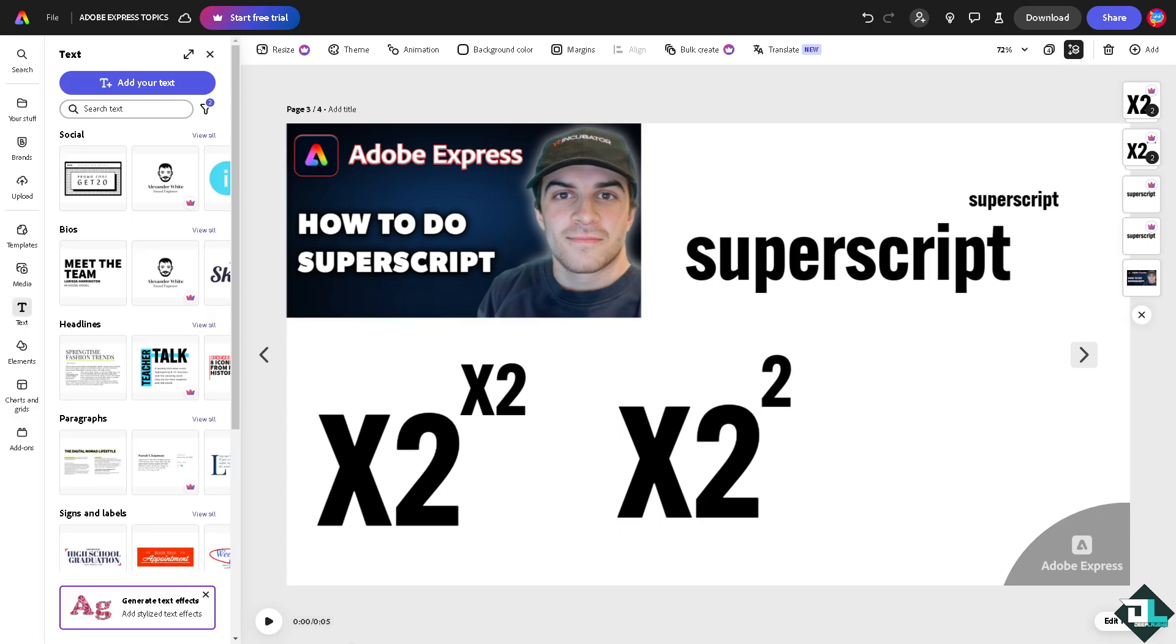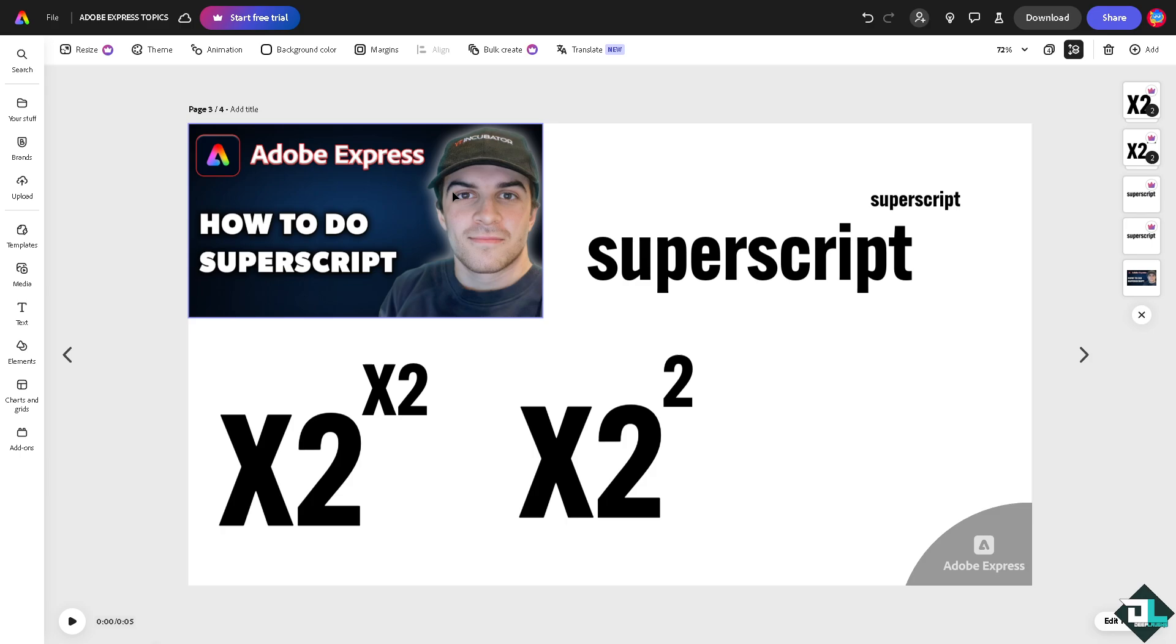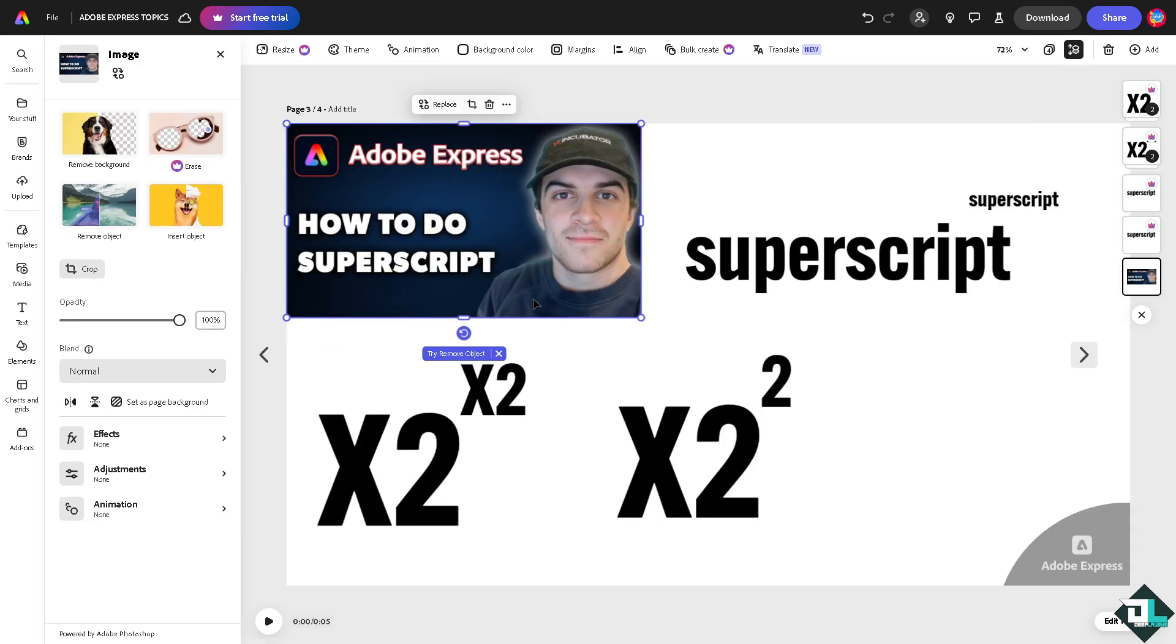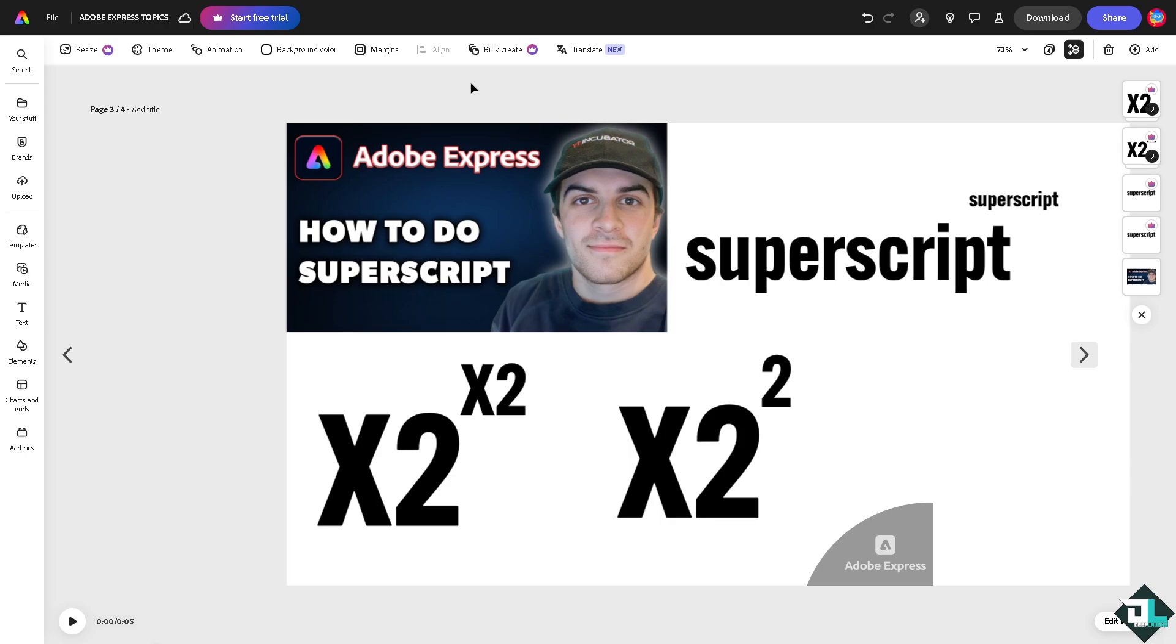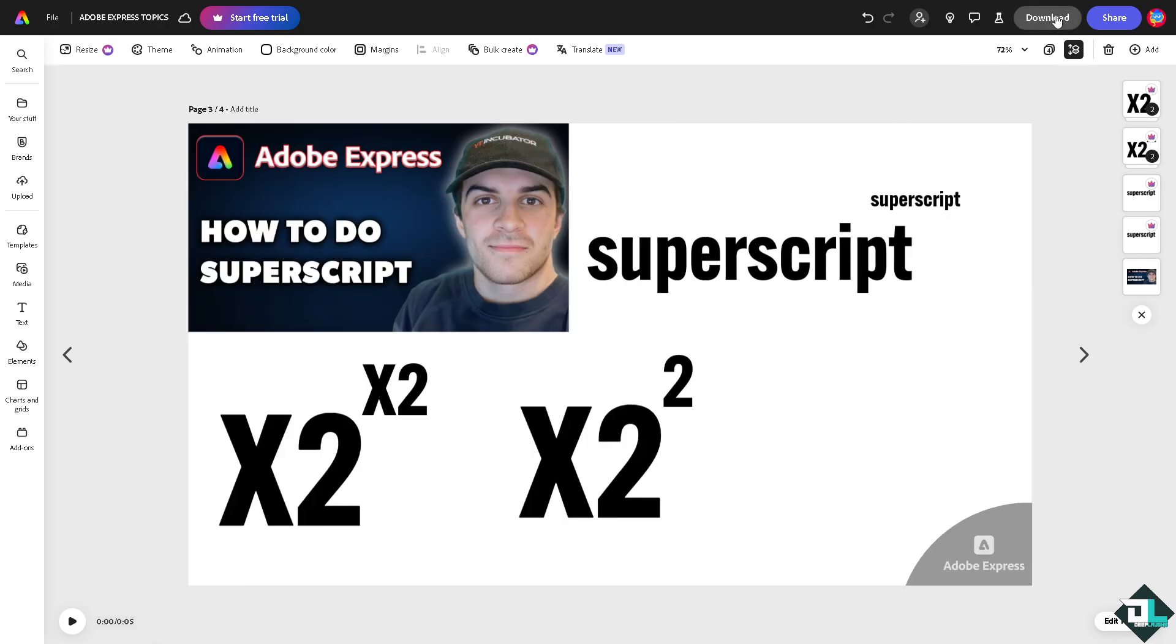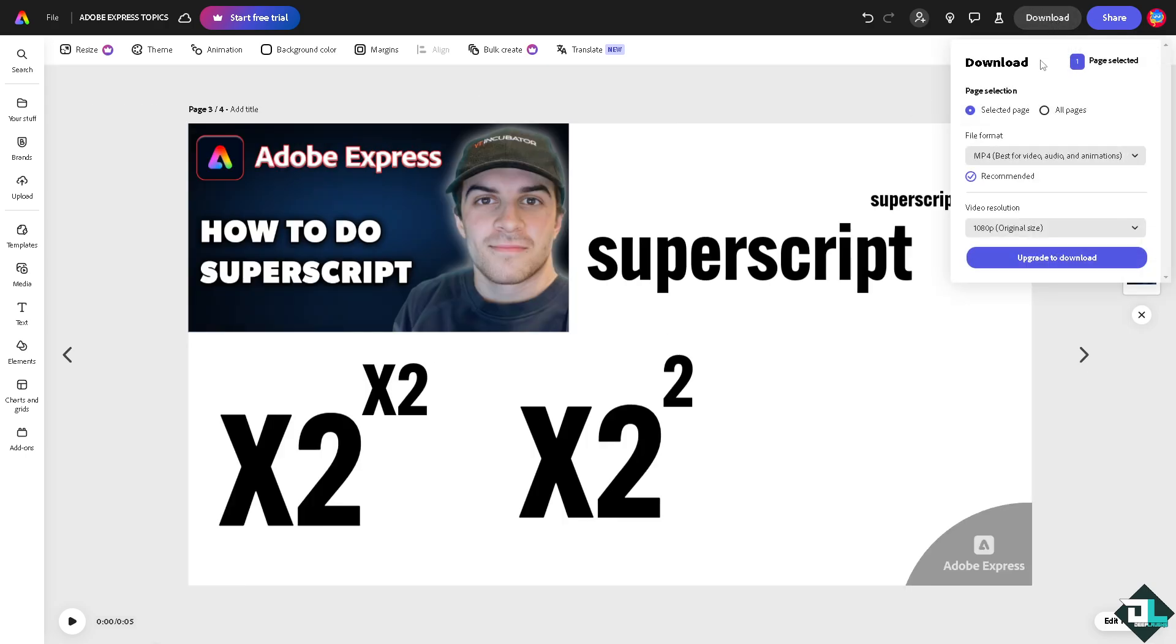here in Adobe Express. Although it's not a native feature, you can create your workaround by doing all these methods. And once you're happy, just click on the download option. You can choose from any of the following formats